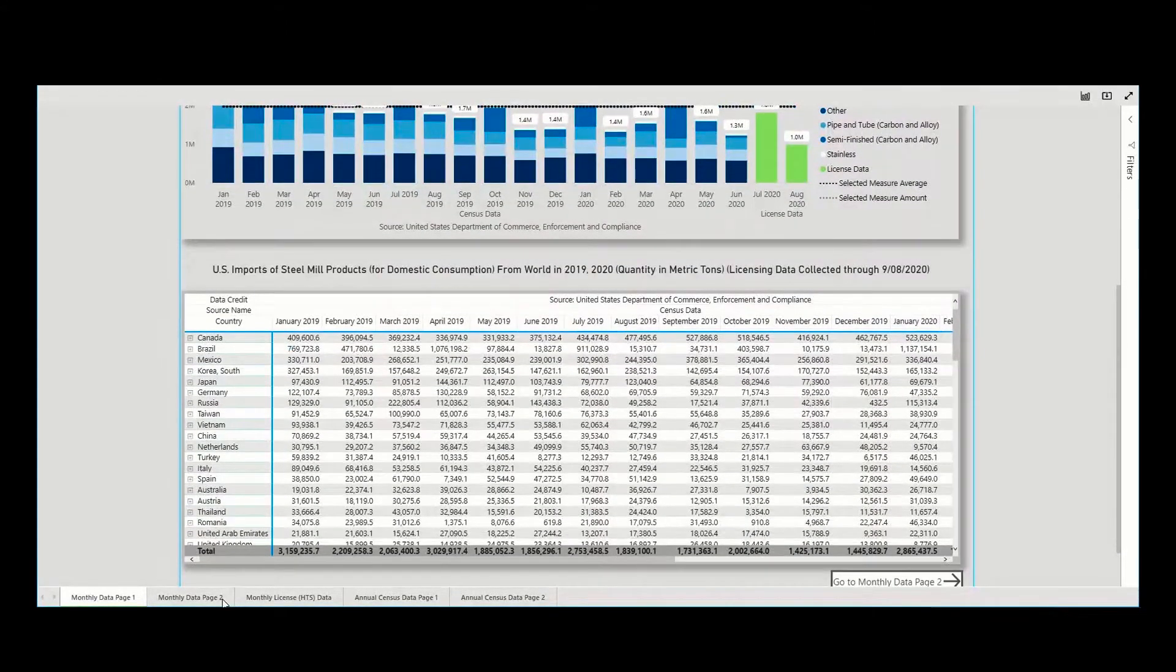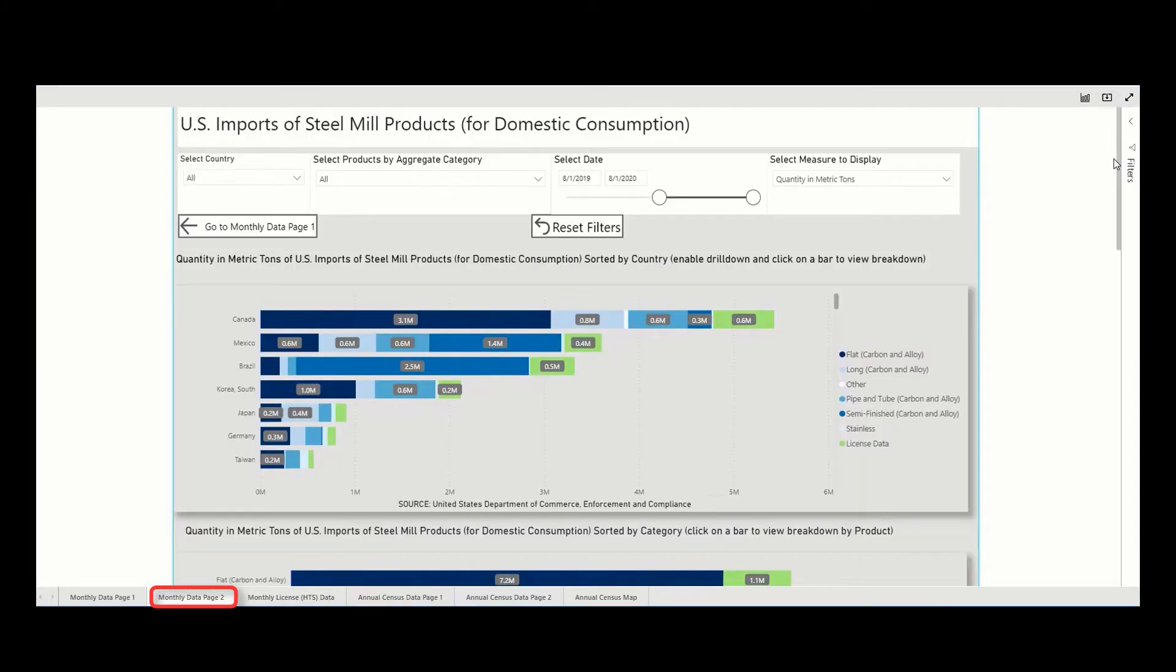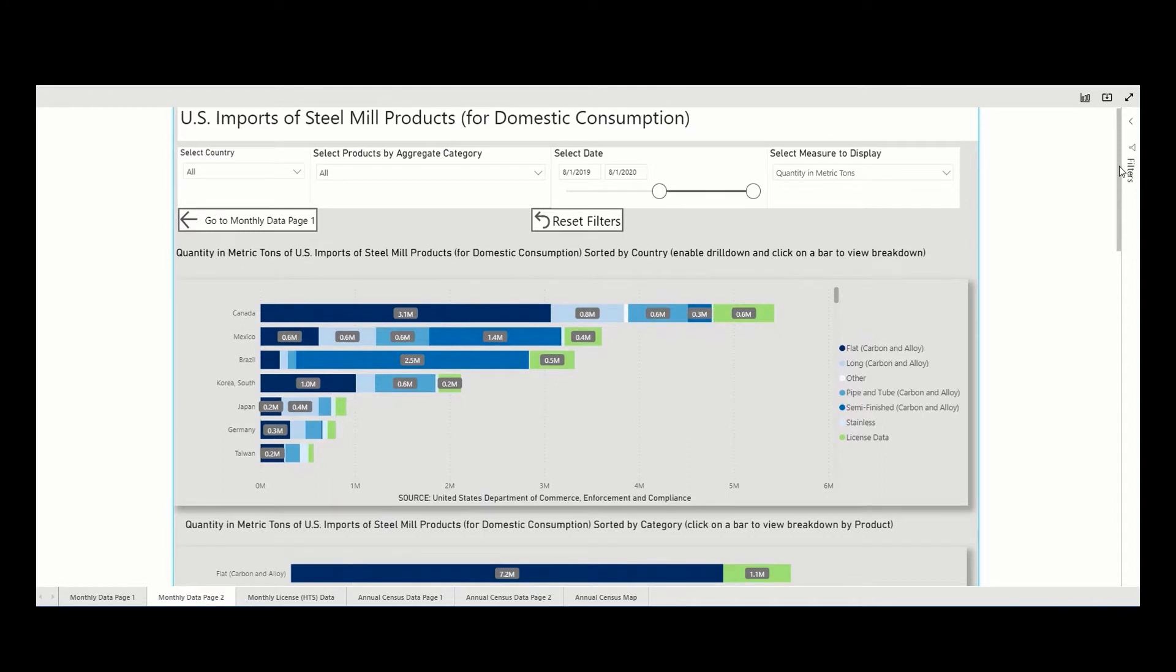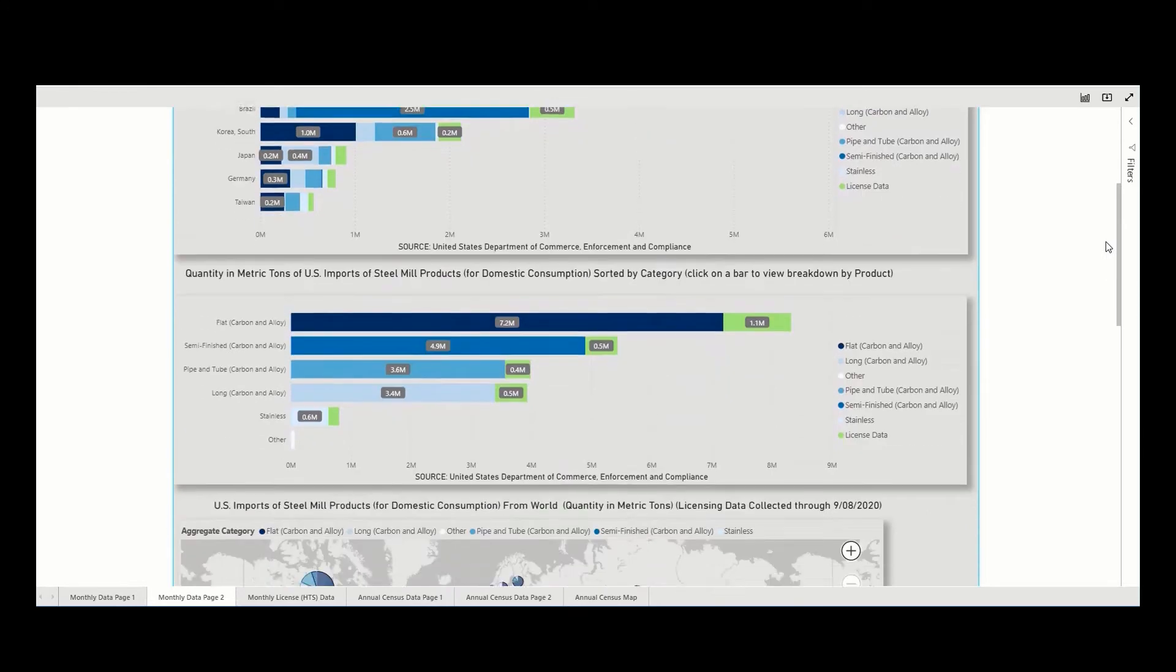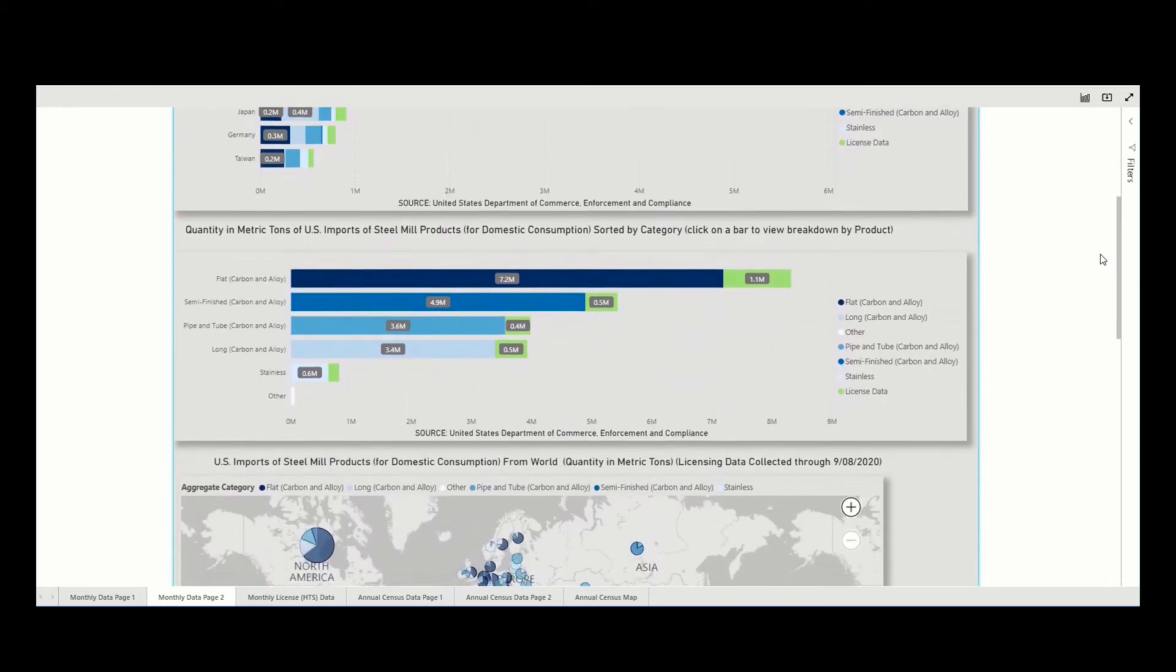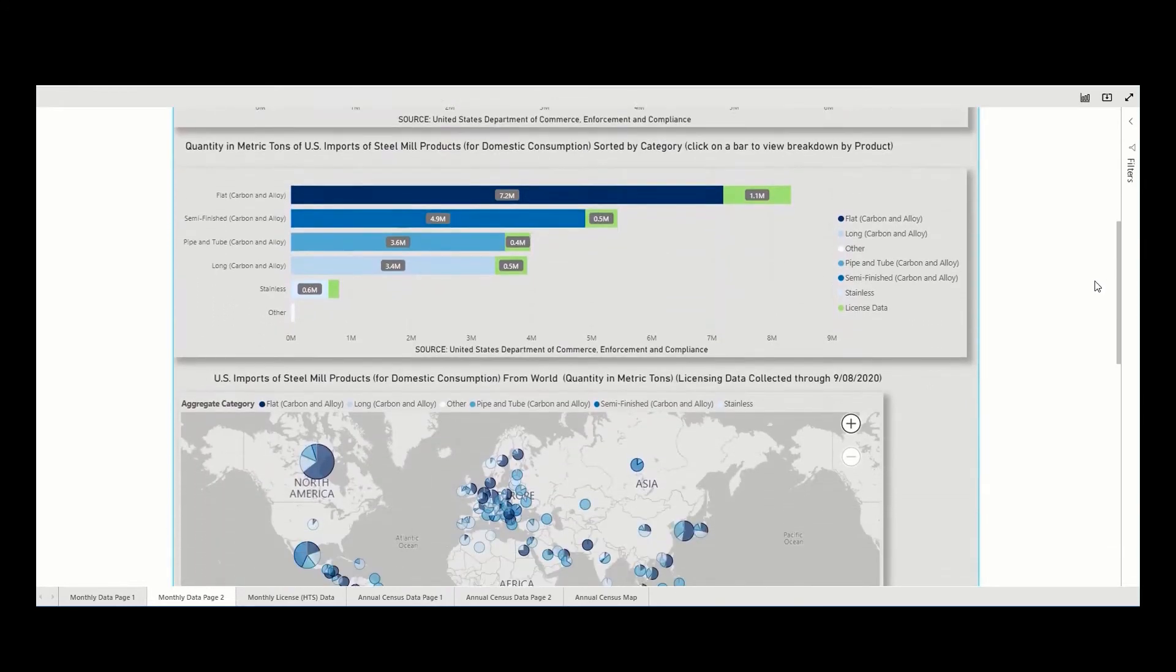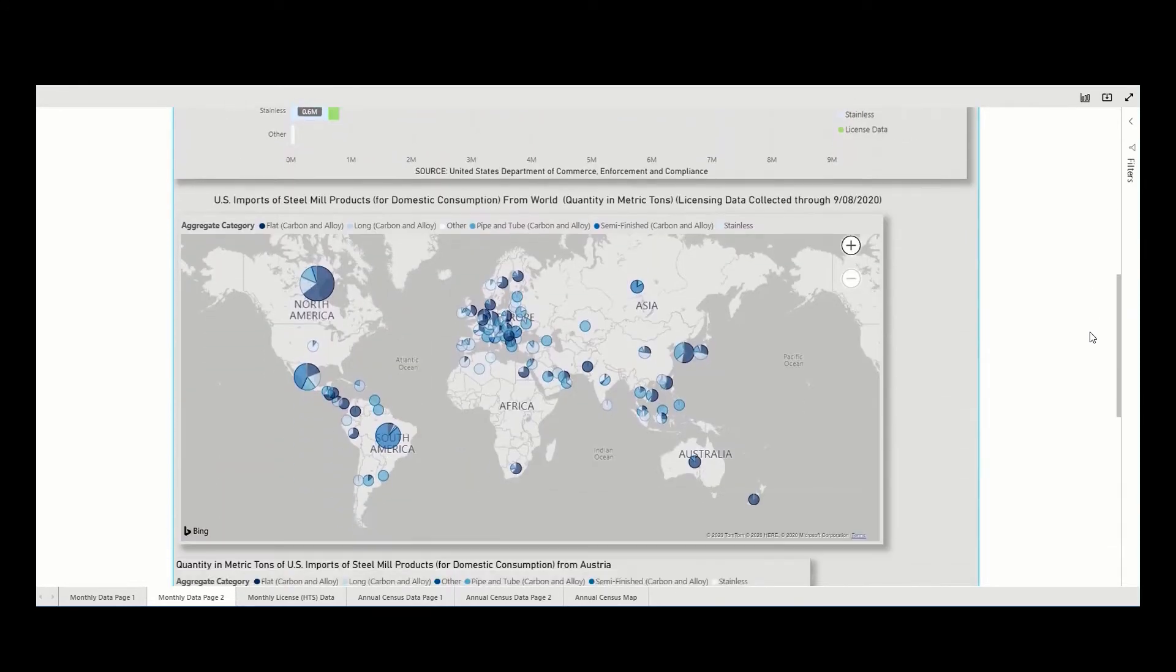The second tab is labeled Monthly Data Page 2 and expands the first tab to house other visualizations, including by country, by category, geographically, and a time series comparison.